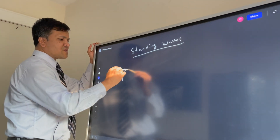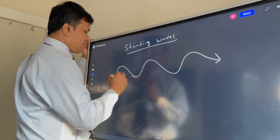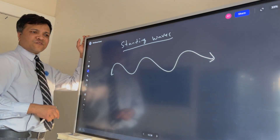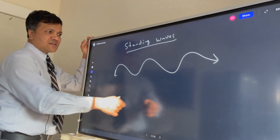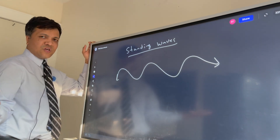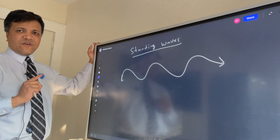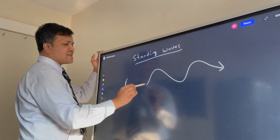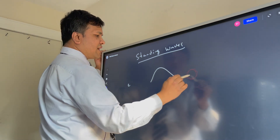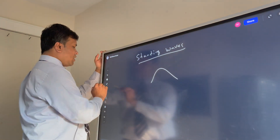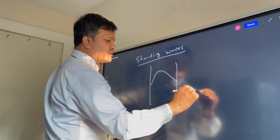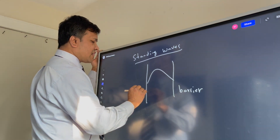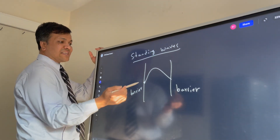When we talk about standing waves, we usually start with a wave we know. This is a transverse wave — it has no beginning and no ending. However, to make it a standing wave, you need a beginning and an ending. You can achieve that by placing a barrier.